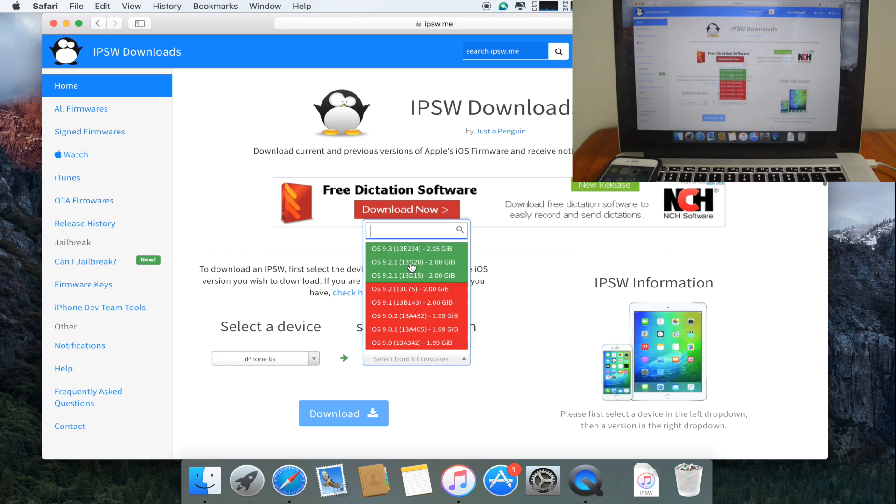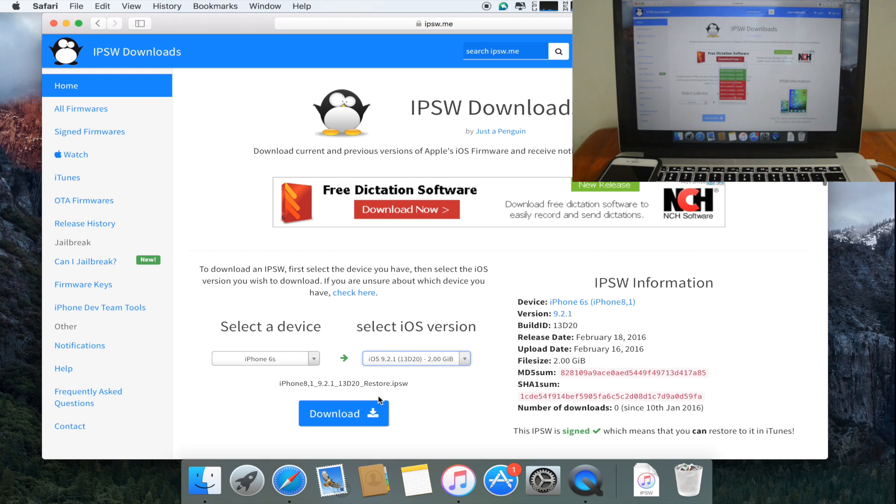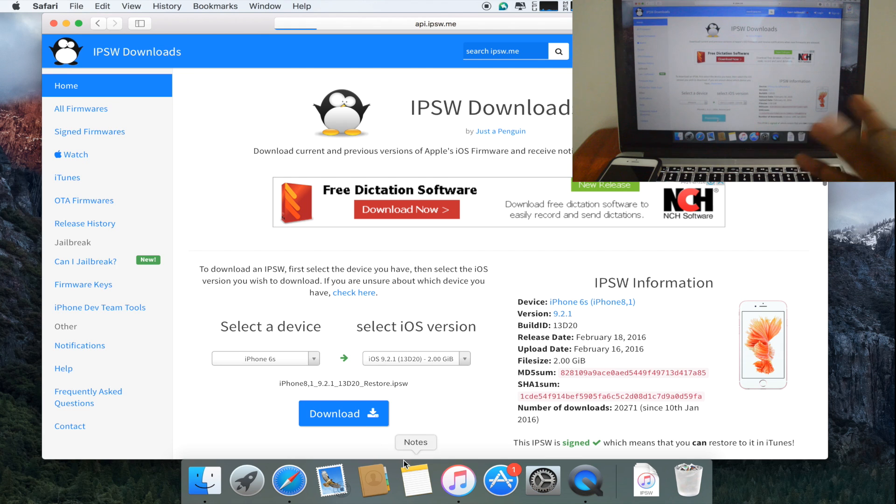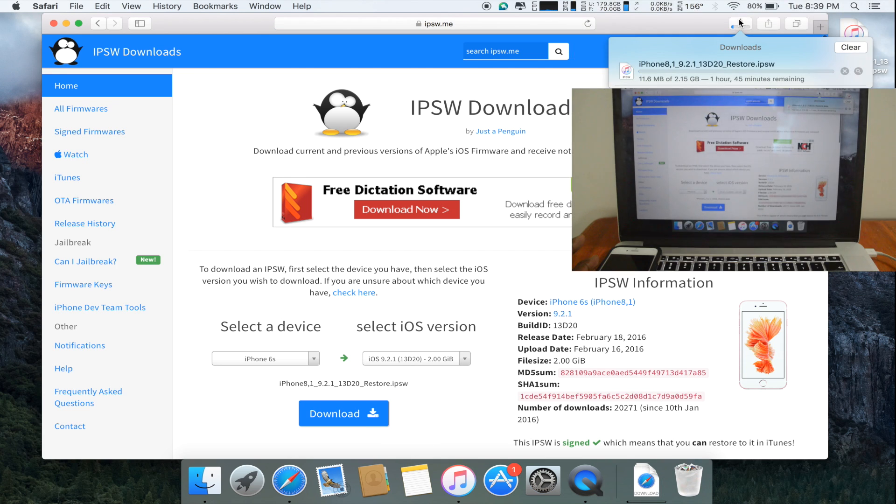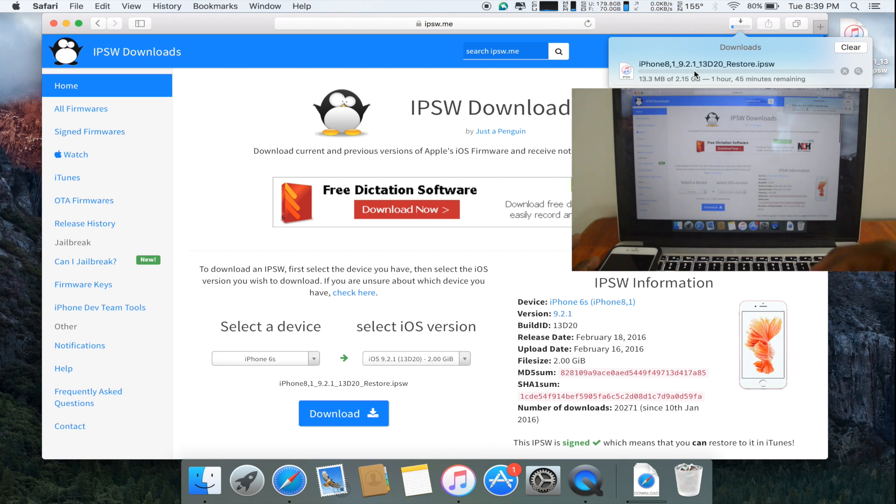So I'm going to select 9.2.1, 13d, 2.0. Once I select that, I'm going to click download and the download should start shortly. As you can see here, iOS 9.2.1 is being downloaded to my computer.